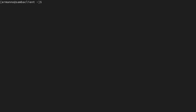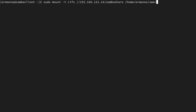Let's type: sudo mount -t cifs //192.168.122.14/sambashare /home/hermano/server -o username=hermano,password=1234. The file system type for Samba shares is CIFS. We define the share path on the server, the local mount point as the absolute path /home/hermano/server, and pass the username and password as options.